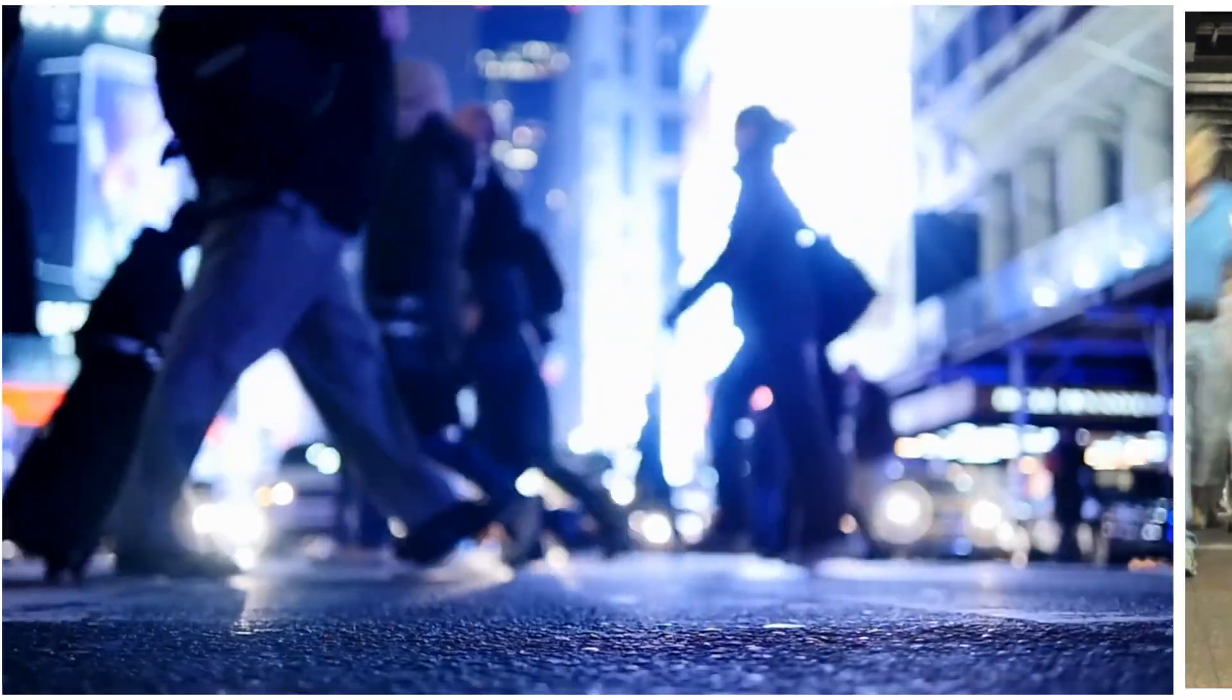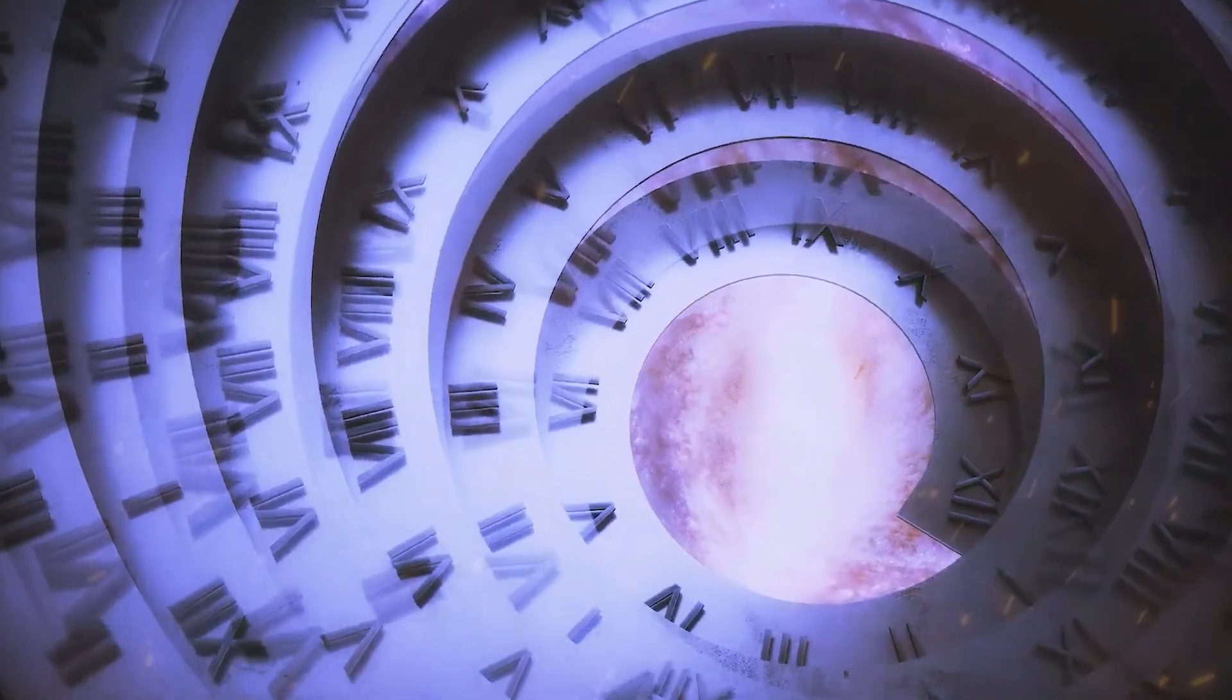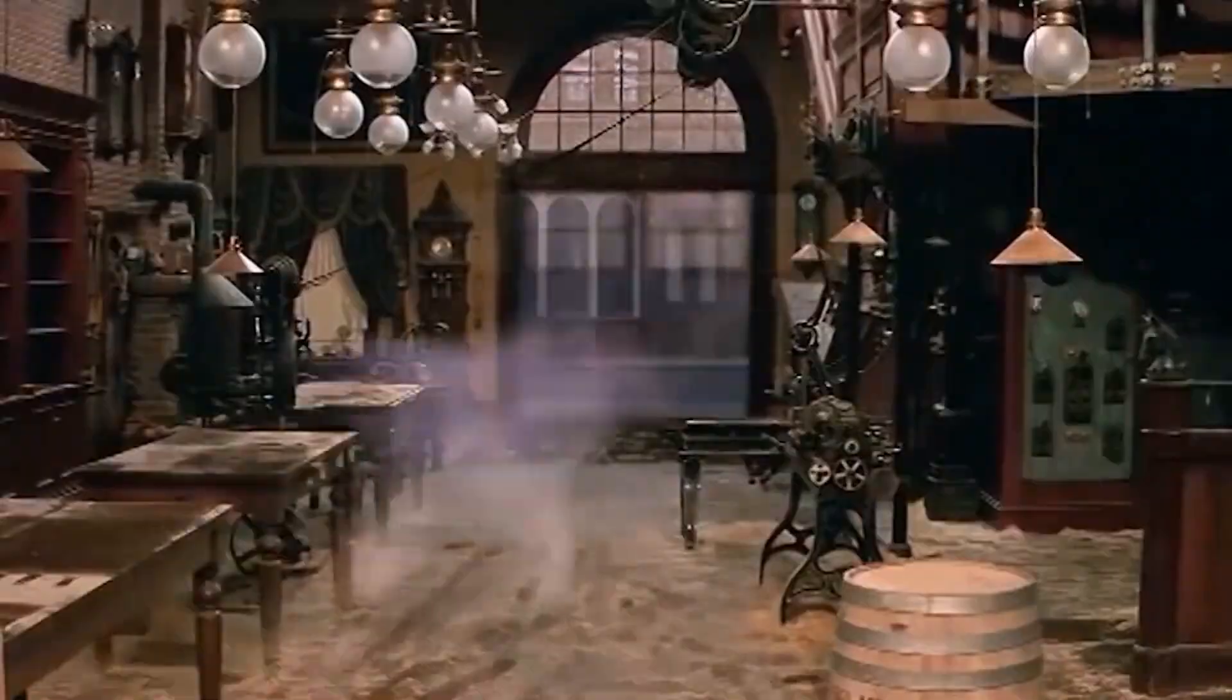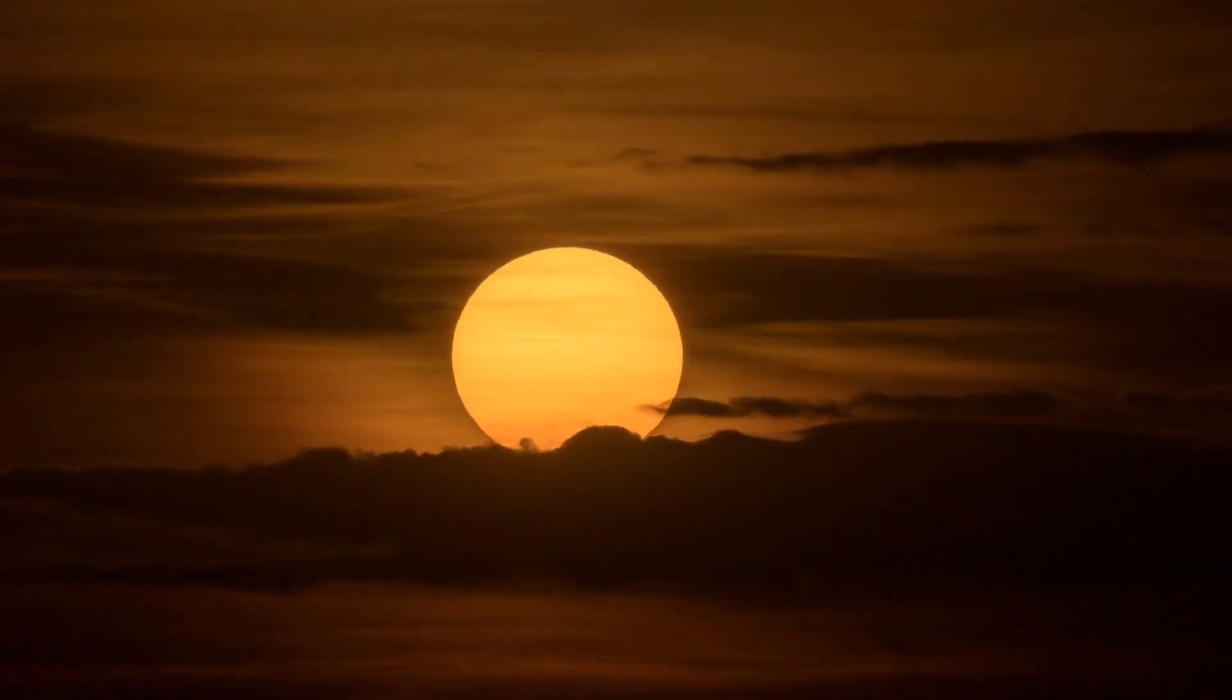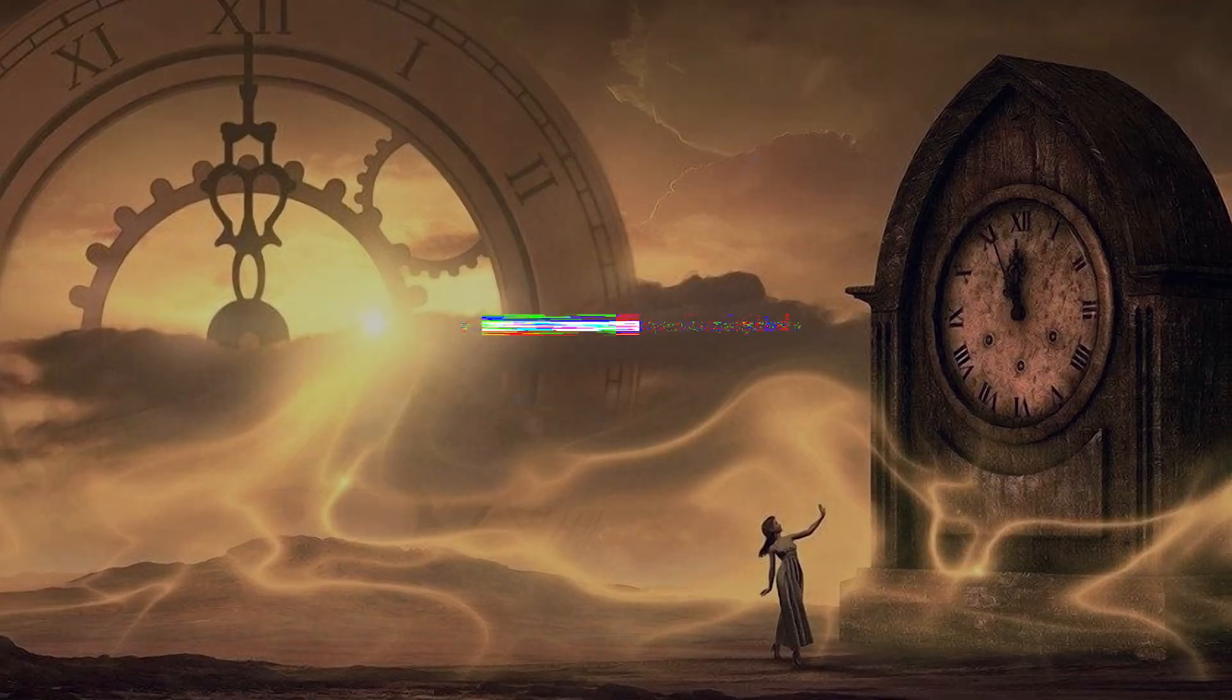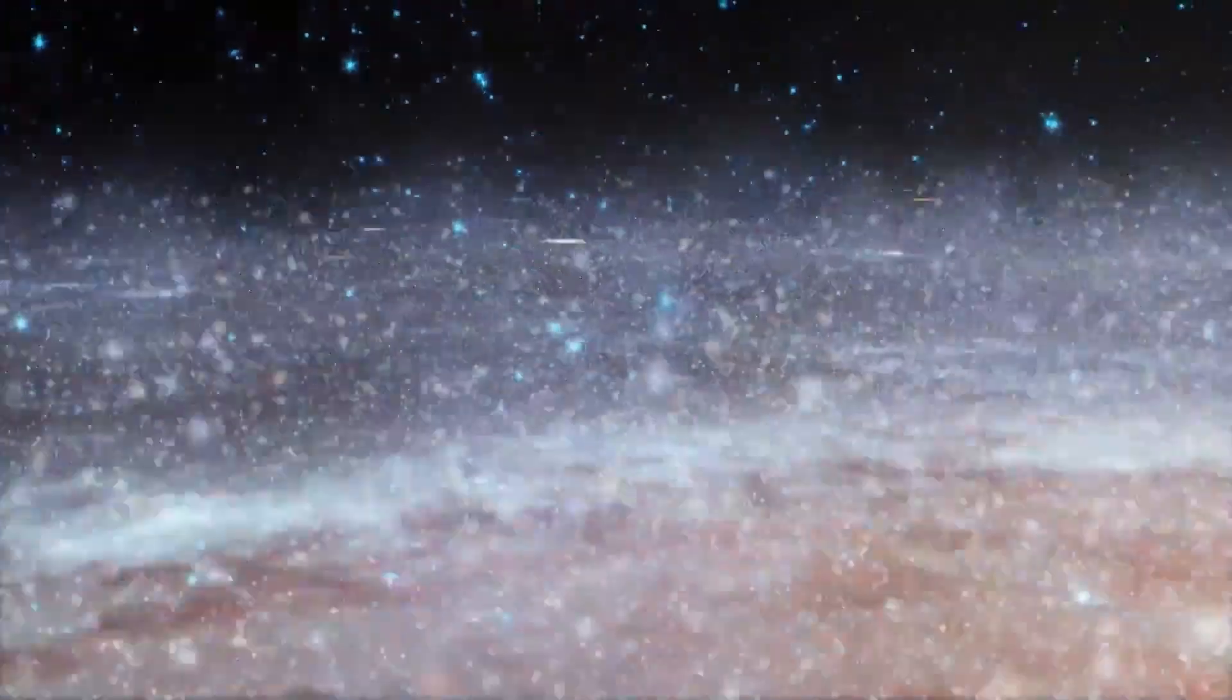He proposed that time is flexible, varying with speed and gravity. So time could speed up or slow down depending on your perspective. He called it the theory of relativity. Some modern physicists inspired by Einstein go even further. They ponder whether time is real or just an illusion. Is it a tangible thing we can measure or just a concept we've created in our minds?